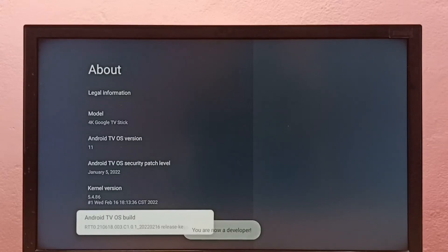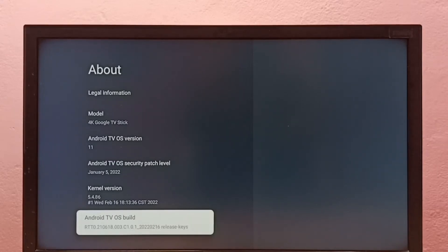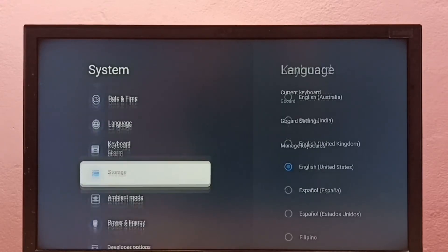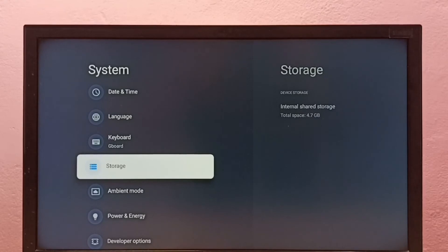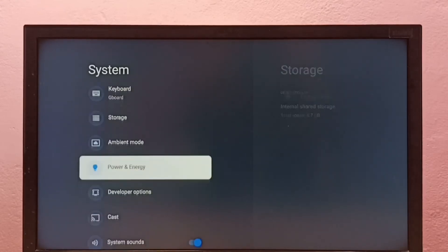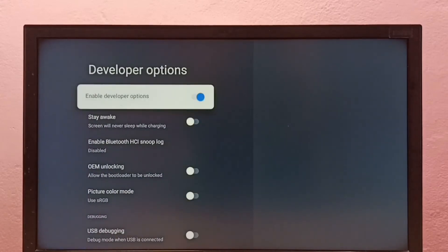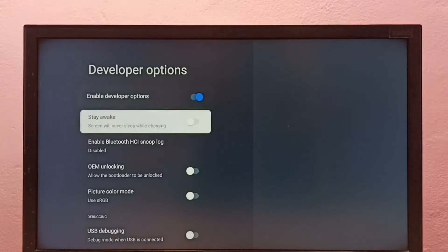Then go back to System. Now under System, here we can see Developer Options. Select it. So these are the developer options.